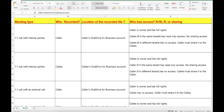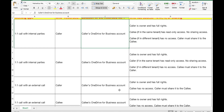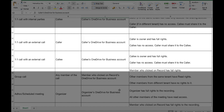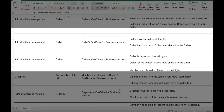It's worth understanding permissions for recorded files. For a one-to-one call, if the caller records, it lands in the caller's OneDrive for Business — the caller is the owner with full rights and the callee has read access. If the callee is recording, the callee is the owner and the caller has read access. For external meetings, if you record, you are the owner but the external party has no access unless you share it. If the external party records, it's saved on their OneDrive and you must request access.